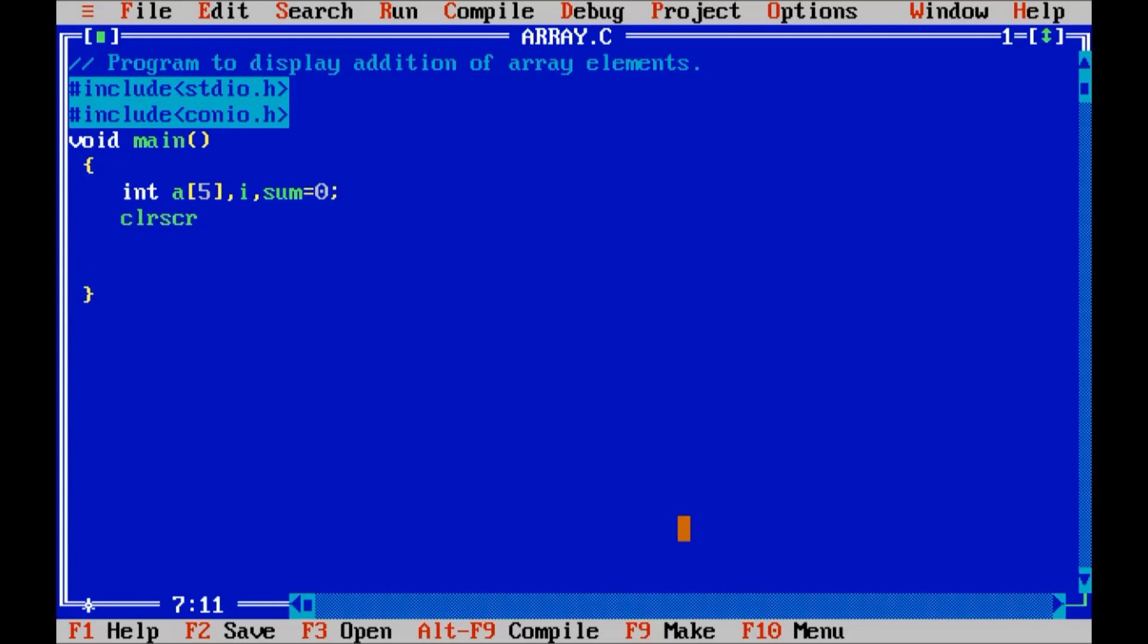Clear screen. Display a message on screen. Enter 5 elements.